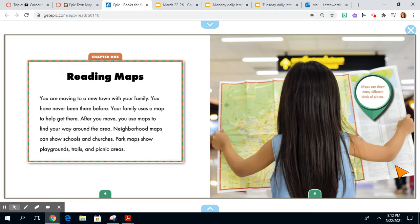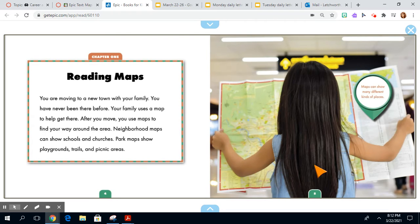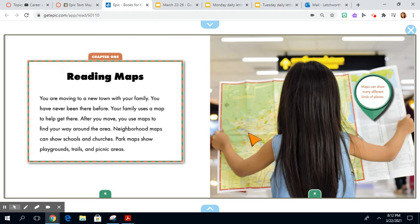You are moving to a new town with your family. Your family has never been there before. Your family uses a map to help get there. I know your families would probably use a GPS, but sometimes maps can be reliable, especially if you're moving to a place without good GPS signal.